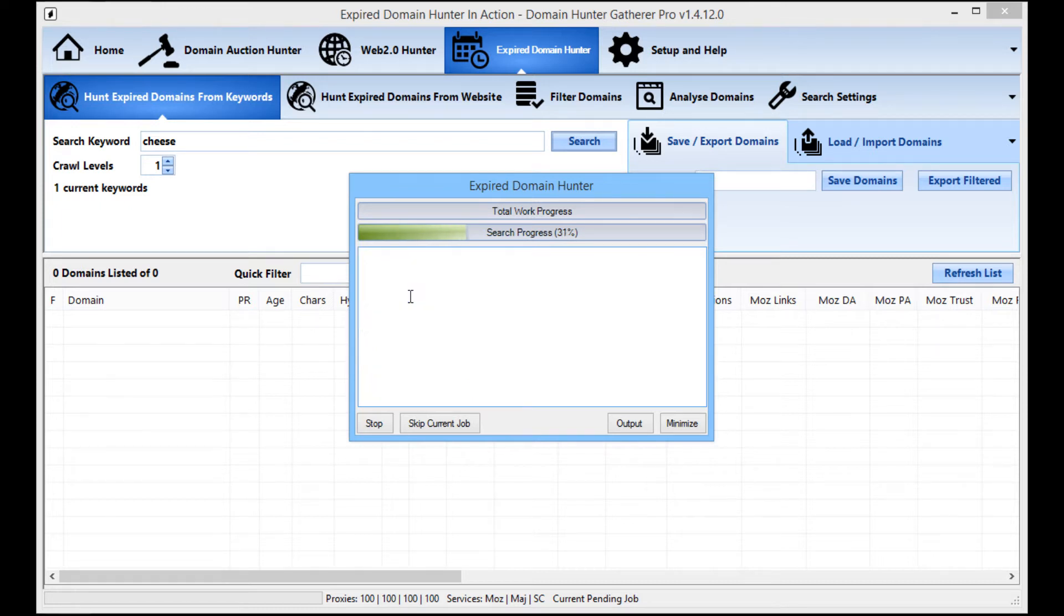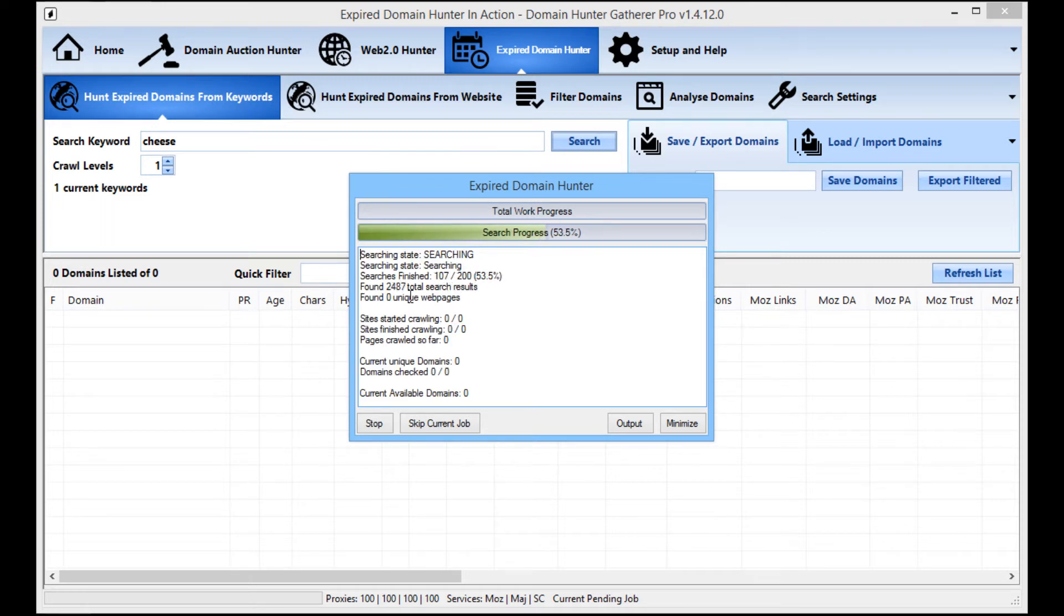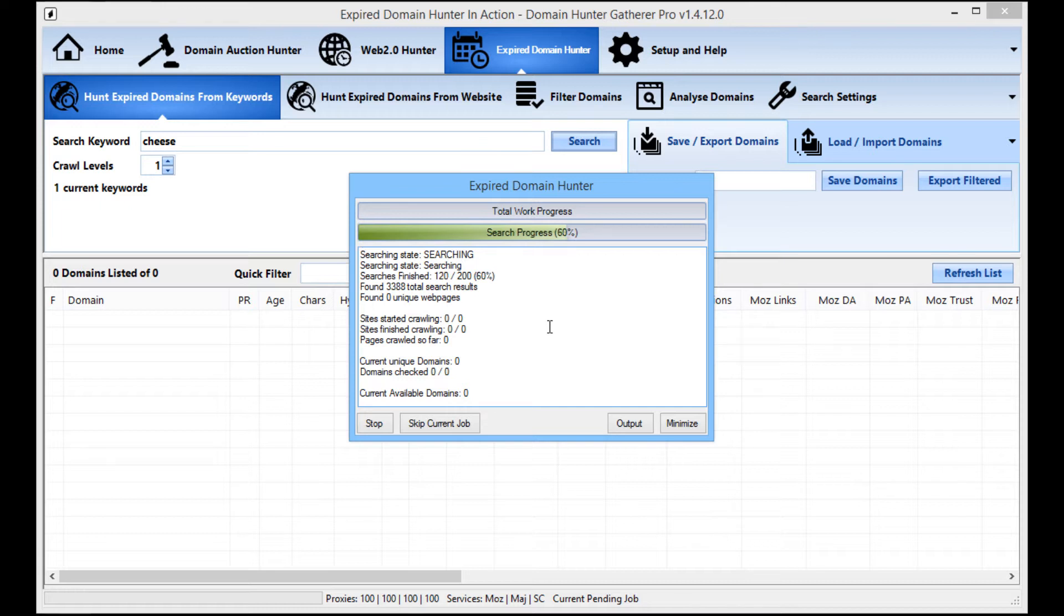What it will do is there's a search delay set in the settings and it will make sure that a proxy isn't used any more often than once in that time period. So it's really making sure that your proxies aren't going to get burnt out. It's alternating between the different proxies and also the search engines.